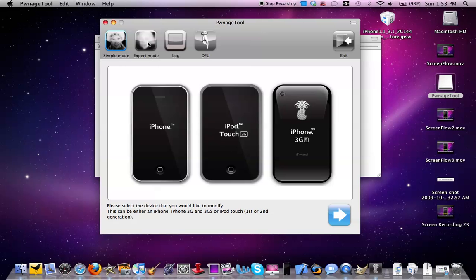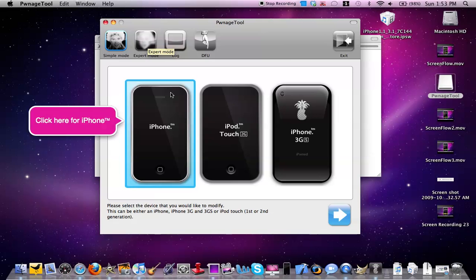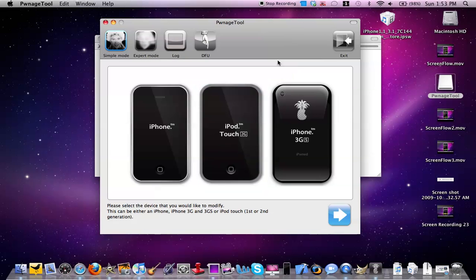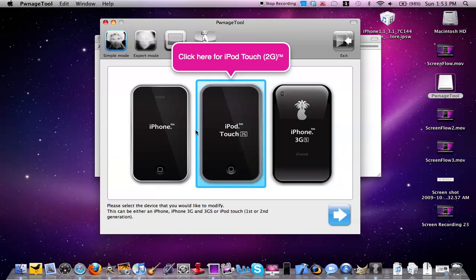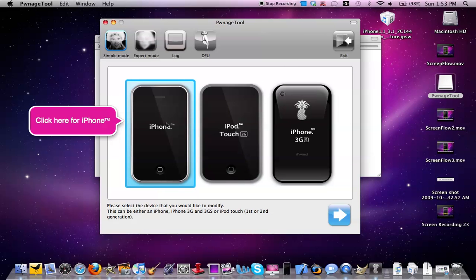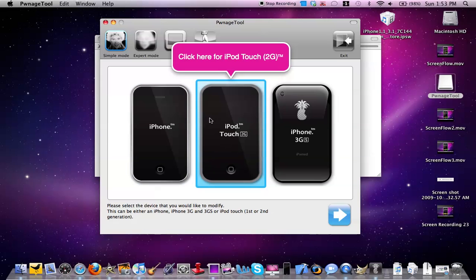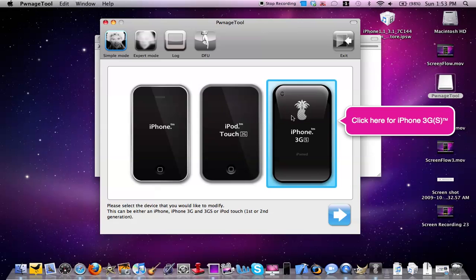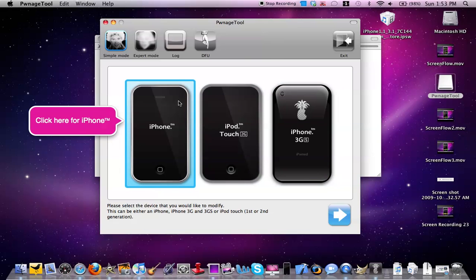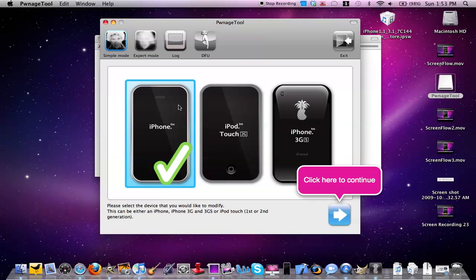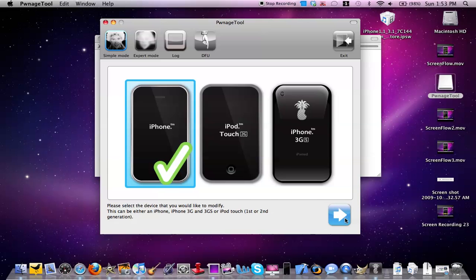Simply what we'll do is go into Simple Mode and select our device. For the iPhone 3G, you will select iPhone. For the iPod Touch 2G and iPod Touch 1st Gen, you'll select iPod Touch 2G. For the iPhone 3GS, you'll select the iPhone 3GS. I have an iPhone 3G, so I'll just select iPhone.